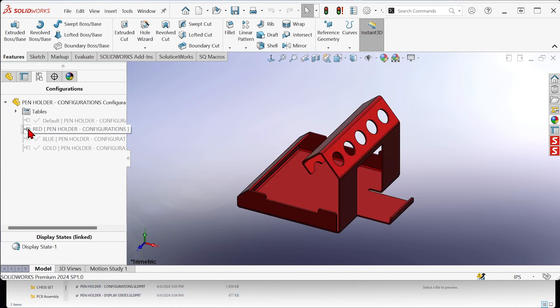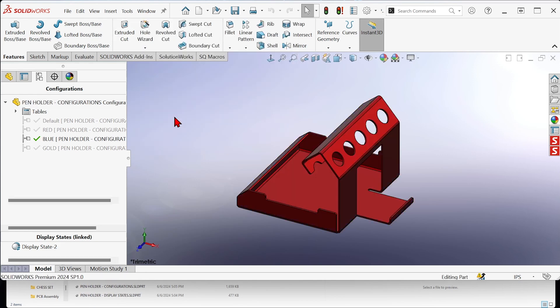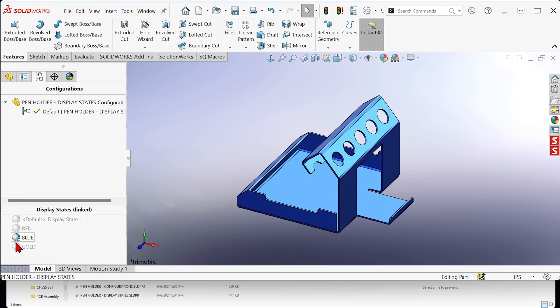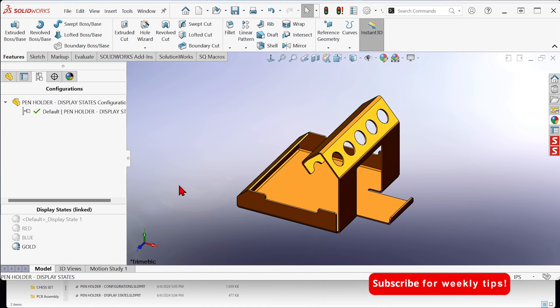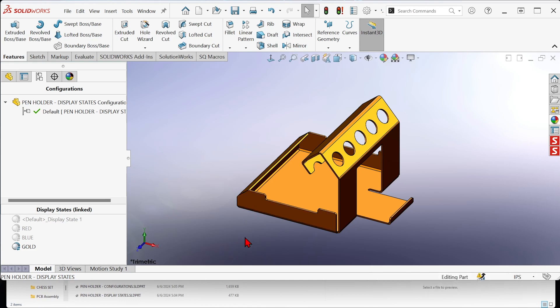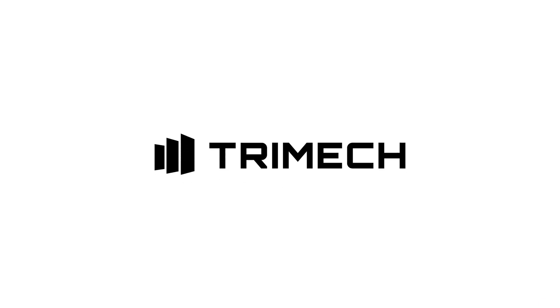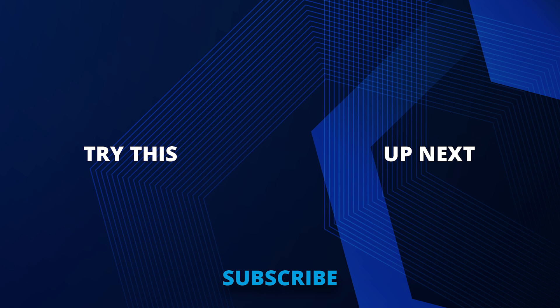Also, whenever you switch between one configuration and another, it automatically prompts a rebuild. But when you switch from one display state to another, there's no rebuild, because it's just graphics data. So display states are much more efficient, especially with larger models and large assemblies — it can make a huge difference. I hope you found that interesting and useful, and have a good day.